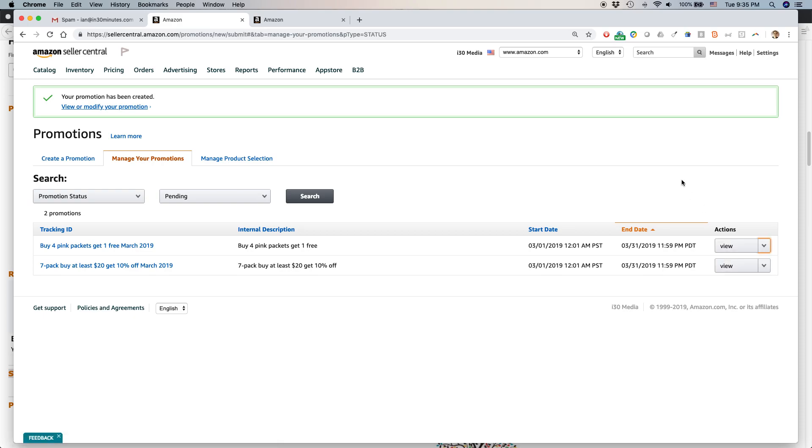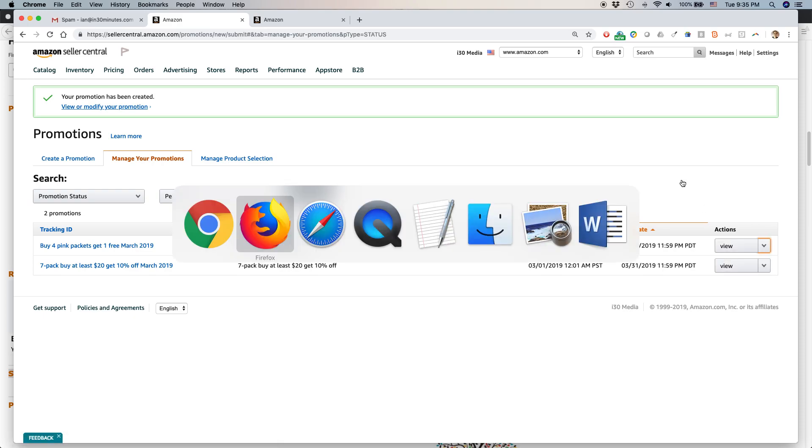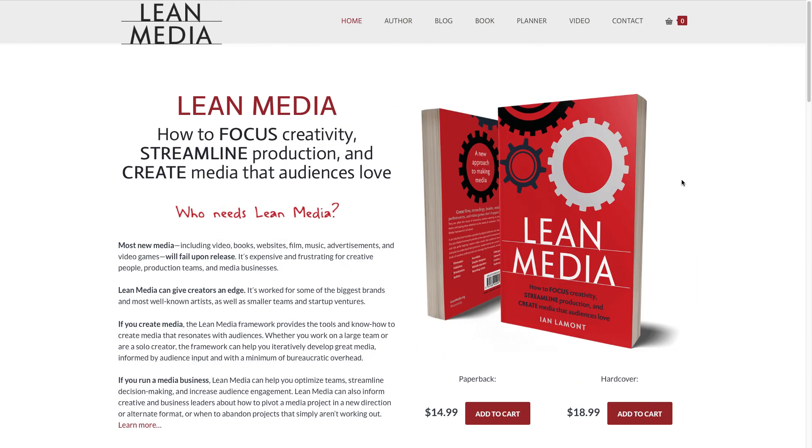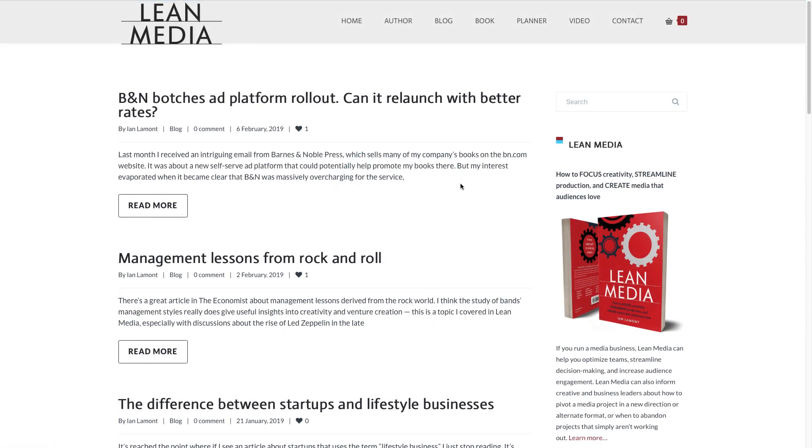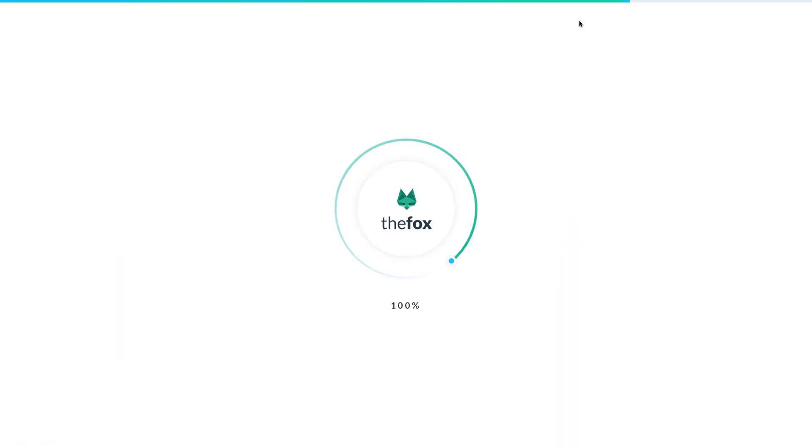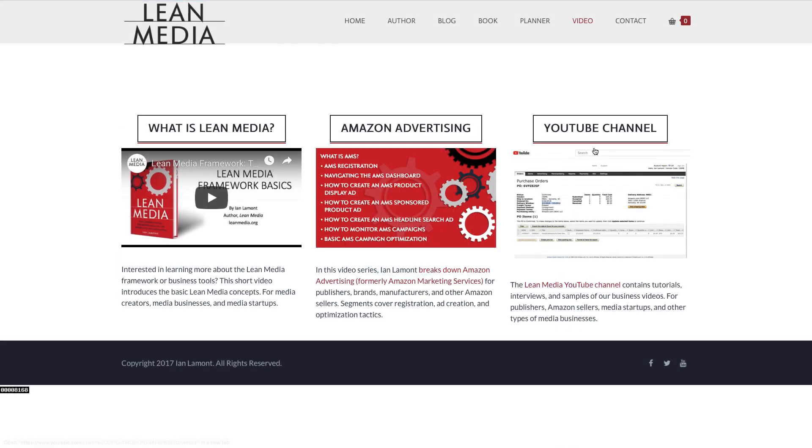To learn how to get more out of Amazon and other types of online publishing and online selling programs, go to leanmedia.org. I have a book about creating media. I also have a blog that talks about all kinds of programs and strategies and tactics you can use. Finally, if you go to leanmedia.org/video, I have this YouTube channel which has dozens of videos about Amazon selling, Amazon advertising, Amazon advantage, Amazon transparency - all of these programs that you may or may not know about. It's all free. Thank you so much for watching and hope to see you soon.